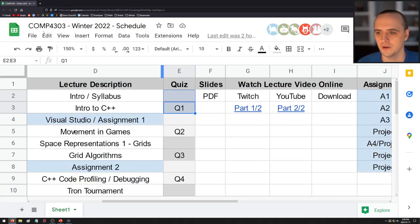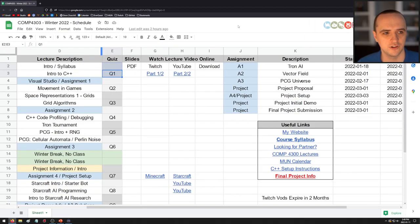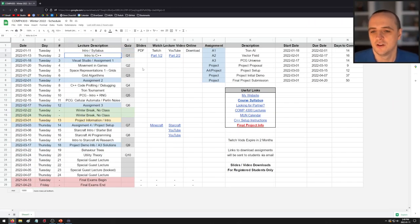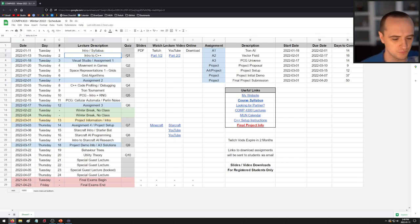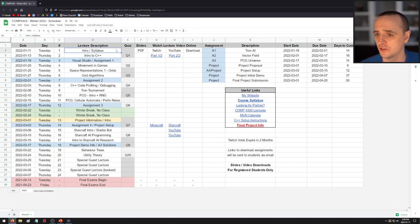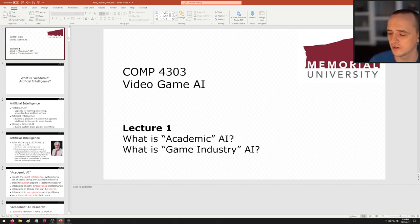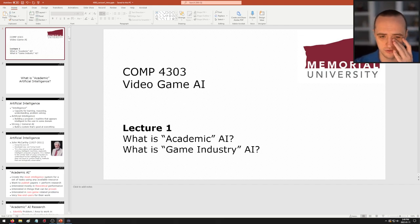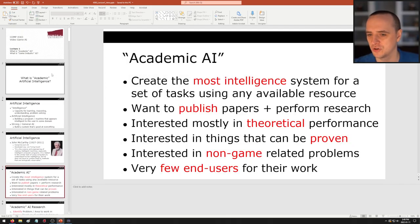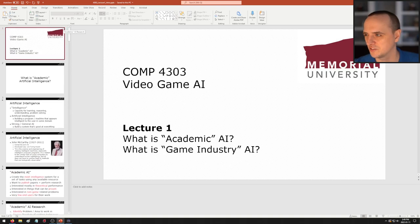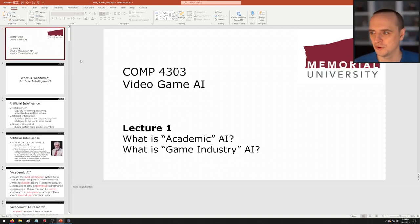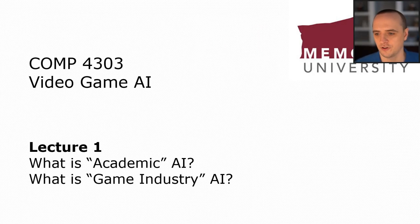Now let's get into the actual course material. Today's first lecture is called 'What is Academic AI and What is Game Industry AI?' Most of you have done CS 3200, so I'll go quickly through this — there is some different content here compared to 3200, but a lot of it is a repeat of 'what is AI.' You can only say that so many times.